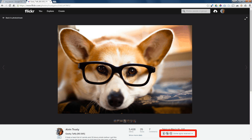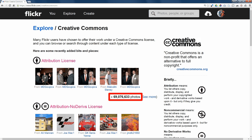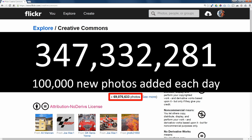If you click on my name it'll take you to my Flickr account, where you can see this photo is licensed Creative Commons. Flickr is a great site if you're looking for photos that are licensed this way. If you go to the Creative Commons section, you'll see there are millions of photos licensed with each one of the options. Altogether, Flickr has almost 350 million photos licensed with Creative Commons licenses, with about a hundred thousand new photos added every single day.